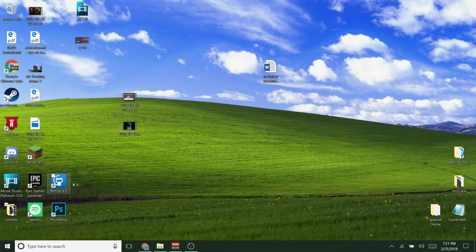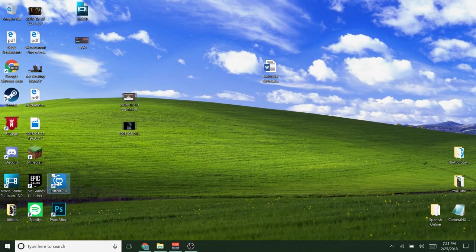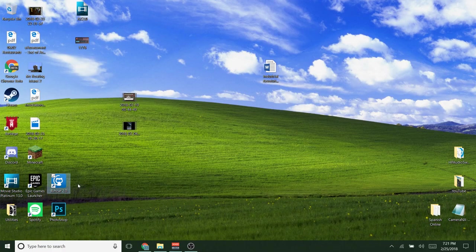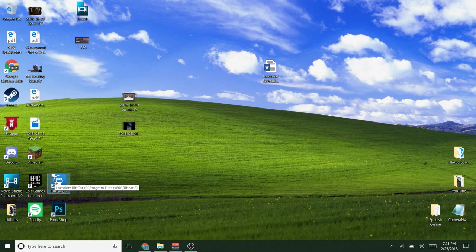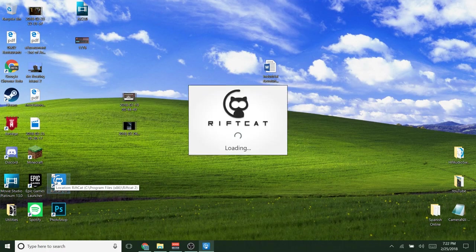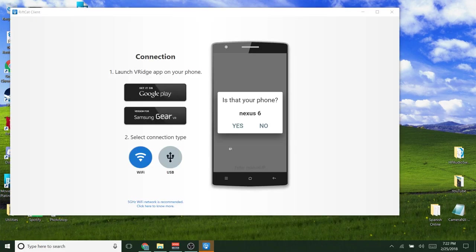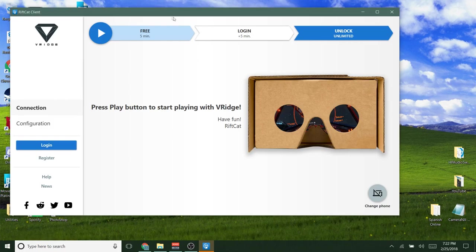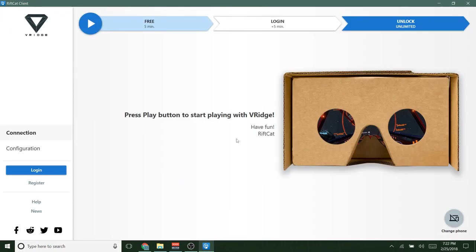Okay, so the first thing you want to do is go to your computer and open up RiftCat 2.0 here and give that a second to load up. While you are doing that, go over to your phone and launch the V-Ridge app. V-Ridge is up on my phone here and RiftCat is loading on my computer. So is this your phone? Click yes if it is. And then here we are, we are in RiftCat 2.0.